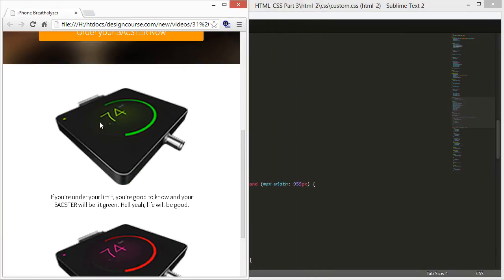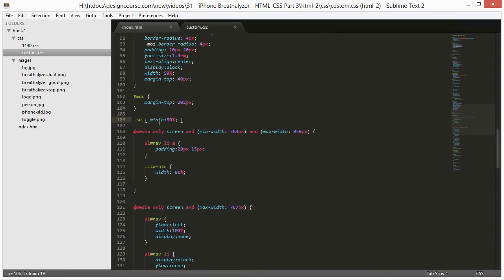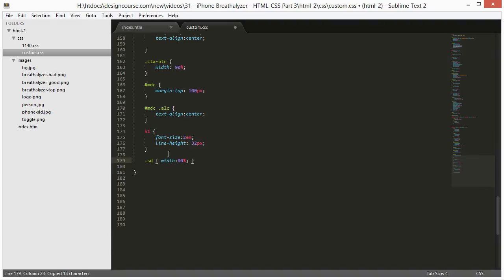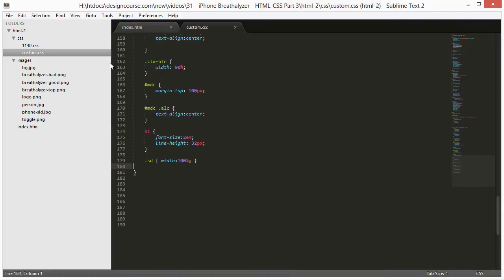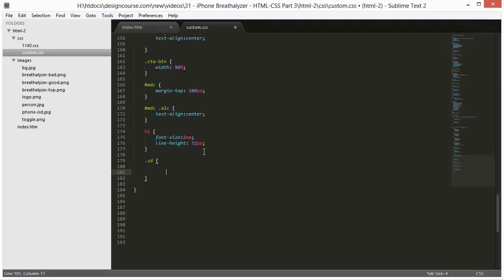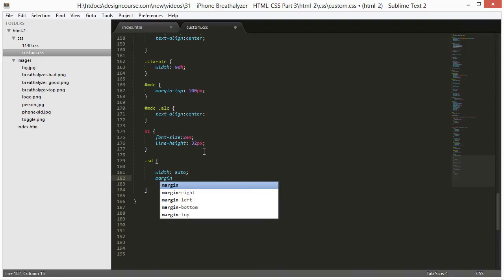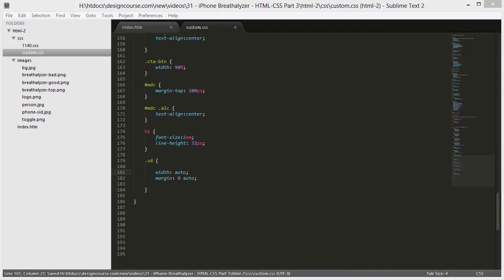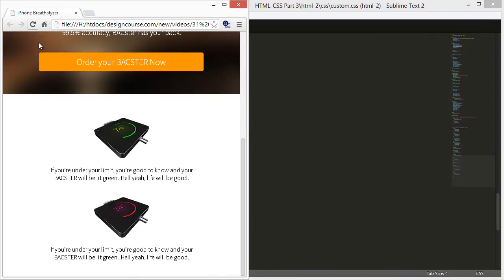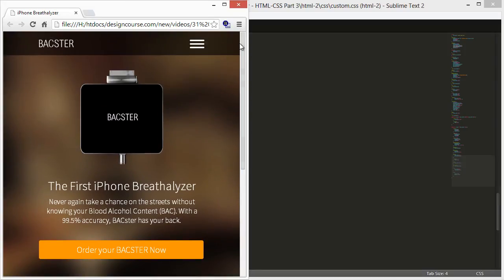For the mobile view we don't want the 80% width — we want the image to just be its natural width and centered. Inside the 767 media query we target the sd class and set width: auto and margin: 0 auto. The margin: 0 auto auto-adjusts from left and right based on the element's own width, so now it's centered.